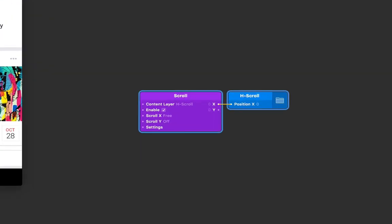What we end up with on the patch editor is a scroll patch connected directly to the x position of that layer, the hscroll group.